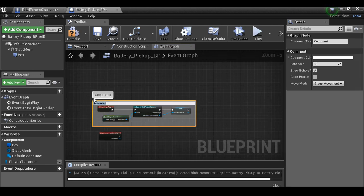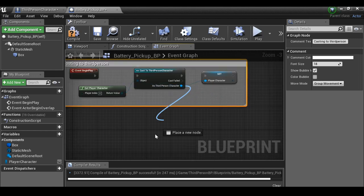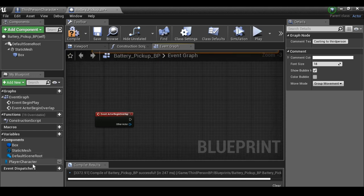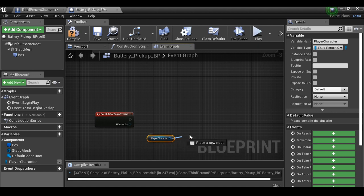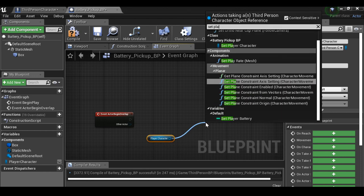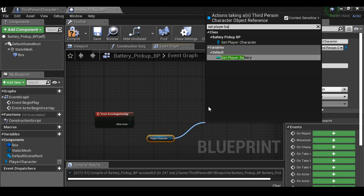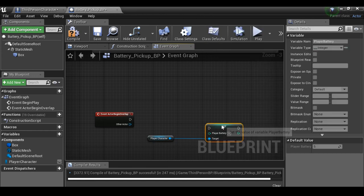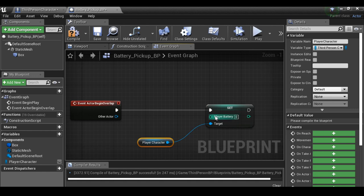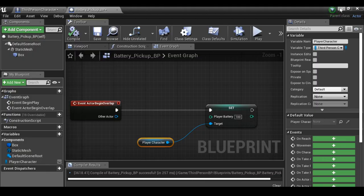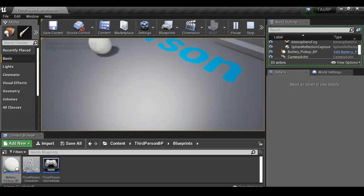Comment that section 'casting to blueprint'. Now instead of dragging long wires each time, I can just grab a reference to 'player character'. Get player character, then from there drag out and 'set player battery' — set it to 100 and connect the execution pin. Compile and test: turn on the flashlight, watch it drain — four, three, two, one — run over the pickup and it jumps to 99 and fills back up.